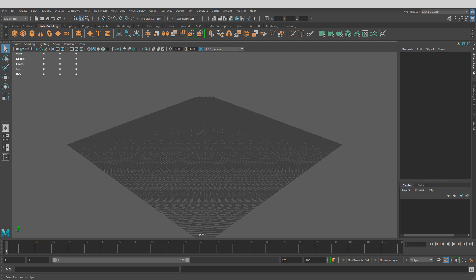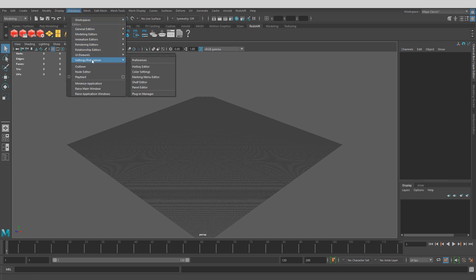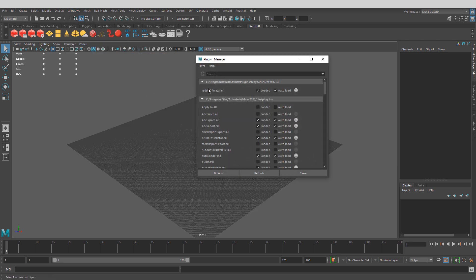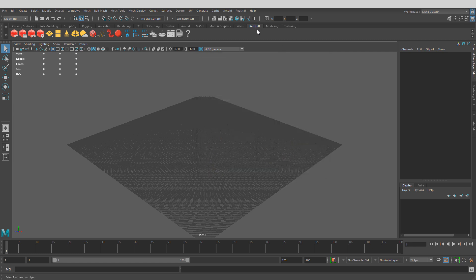After you've installed Redshift and launched Maya, you should see a new drop-down menu under Redshift, and also a Redshift tab. If you don't see either one, you may need to enable the plugin. Go to Windows, Settings and Preferences, then Plugin Manager. Make sure that Redshift for Maya is loaded and auto-loaded. If you don't see it, just type in Redshift and it should pop up. Once done, you should have the tab and drop-down menu and be ready to go.